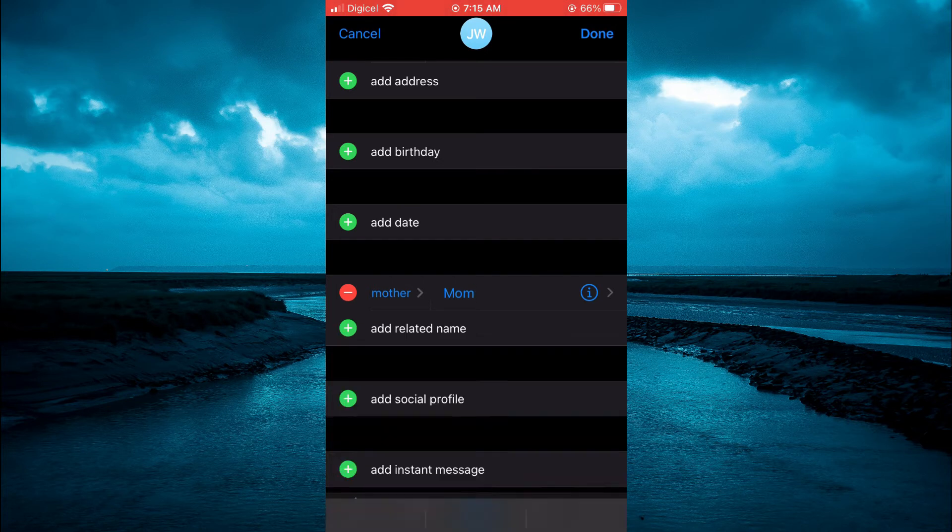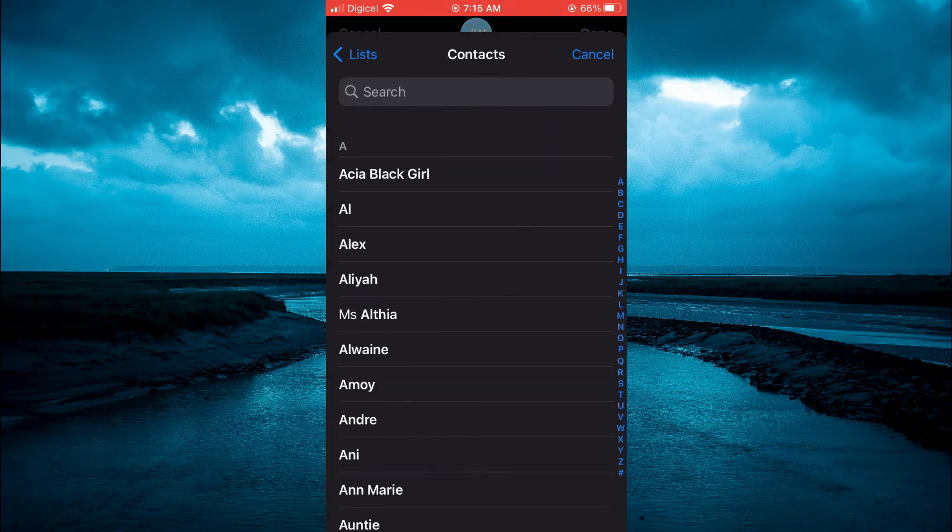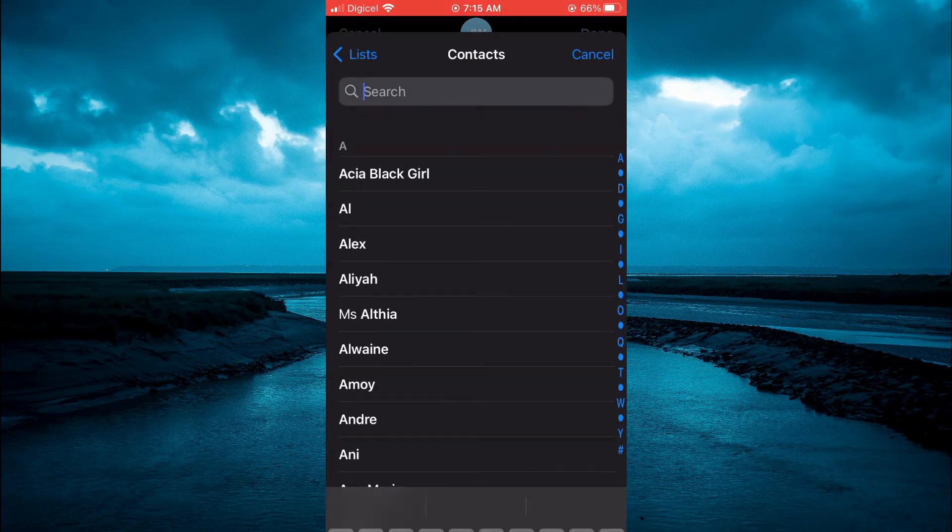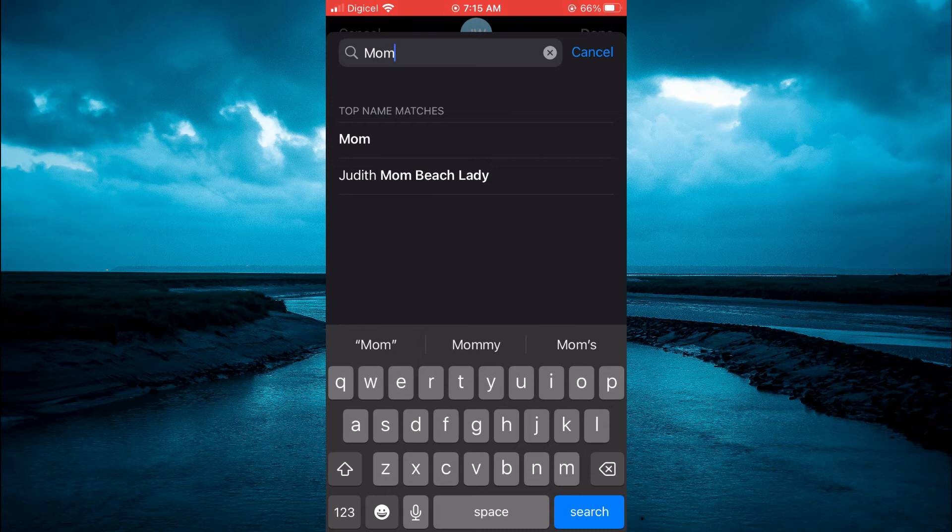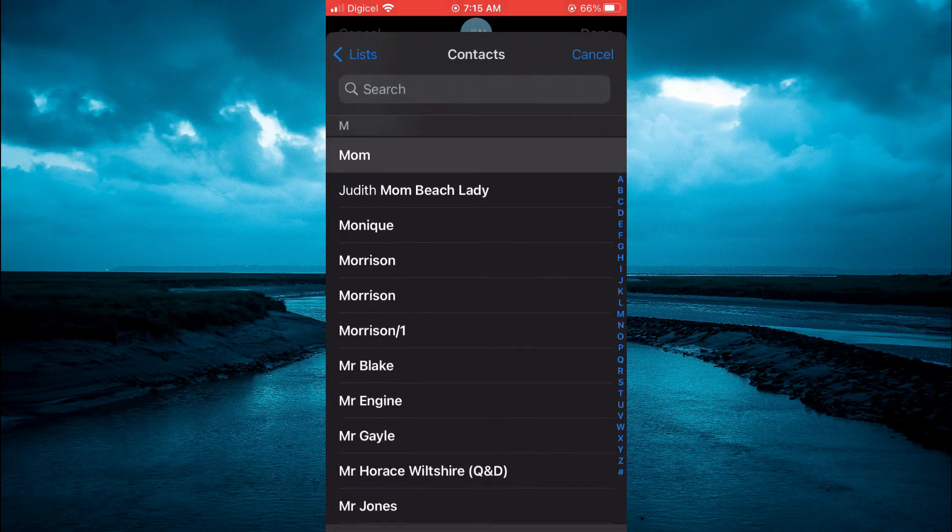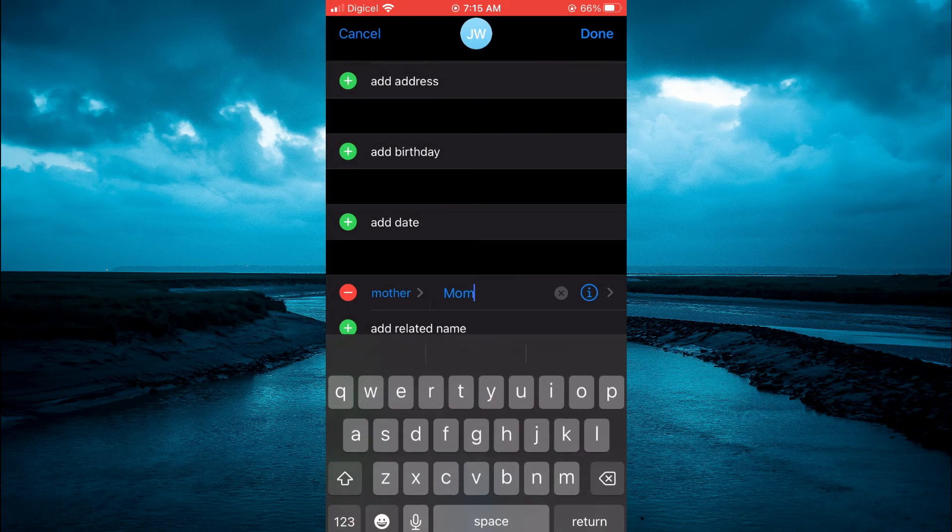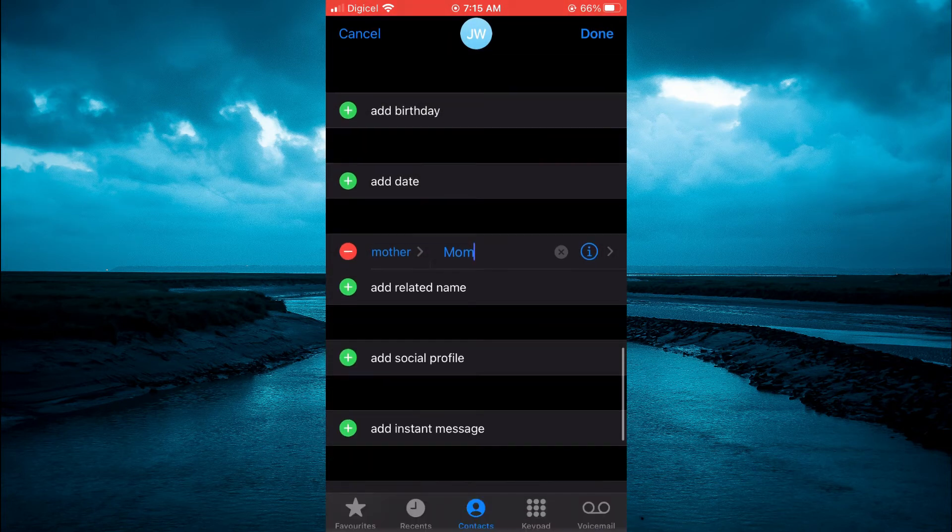Or you can tap on the eye and it will open up your contacts. From here, you could type in mom. Then you'll tap on it and you can see mom saved.